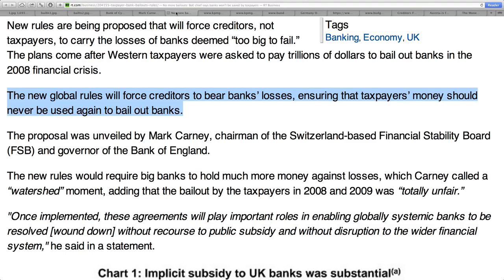From RT: new rules are being proposed that will force creditors — not taxpayers — to carry the losses of banks deemed too big to fail. The plans came after Western taxpayers were asked to pay trillions of dollars to bail out the banks in the 2008 financial crisis. The new global rules will force creditors to bear bank losses, ensuring that taxpayers' money should never be used to bail out banks. This is a complete joke — look at what happened in Cyprus, and look at how this is being implemented globally.